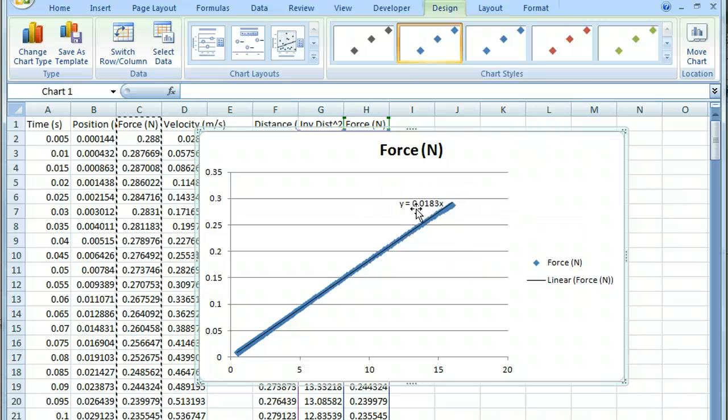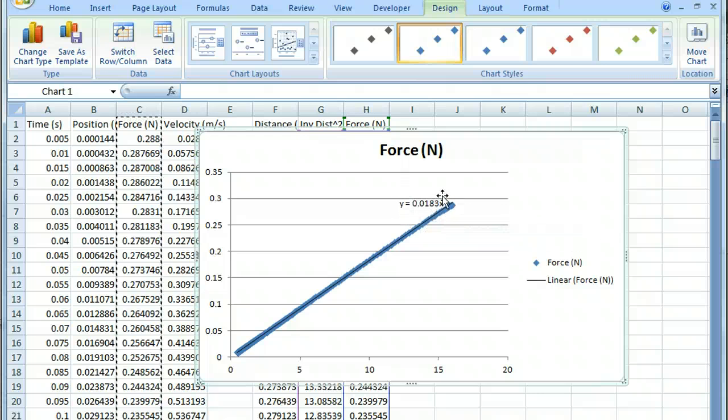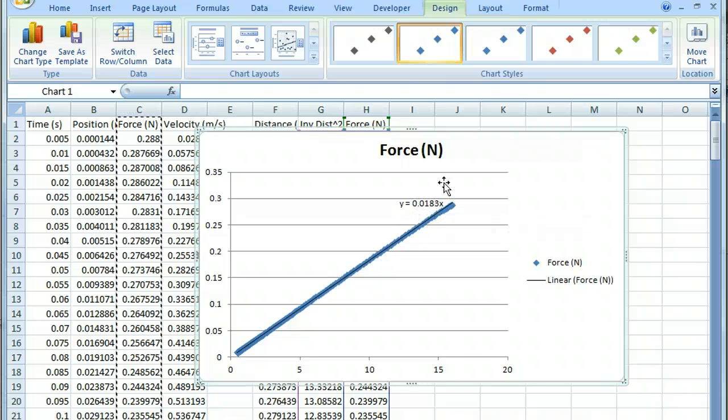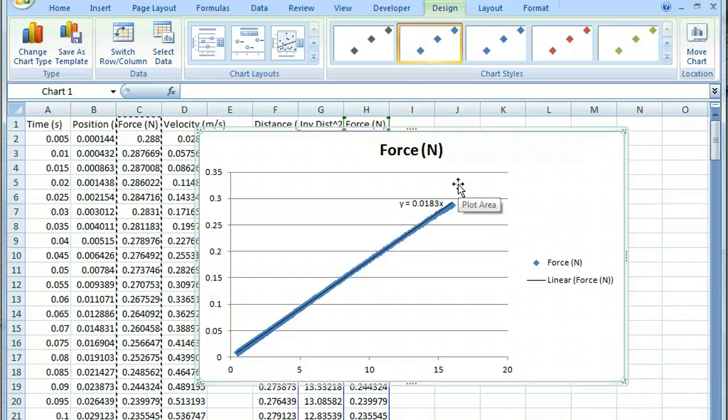So there we go. We get this solution out. This would be, I believe, the force, and this would be the inverse distance squared. So this value here, and you can check this on your own, this should be k times q1 times q2 for our example problem.